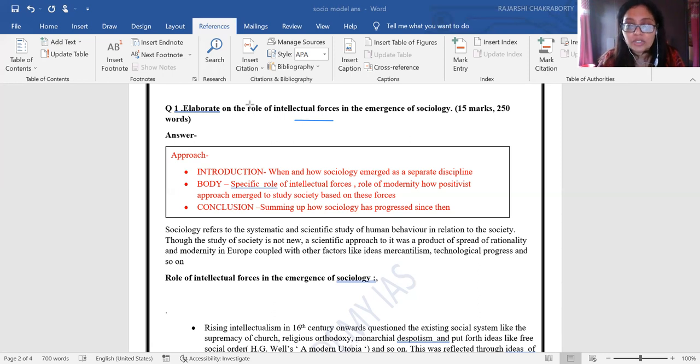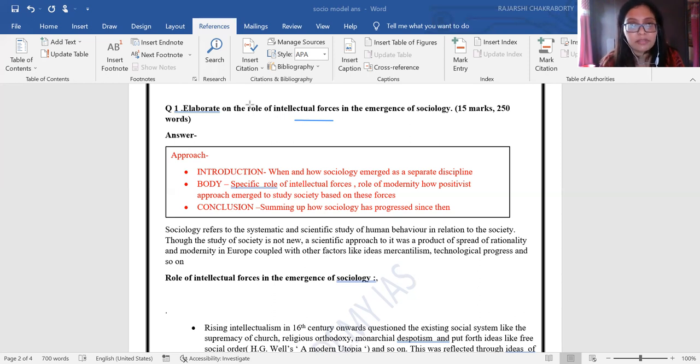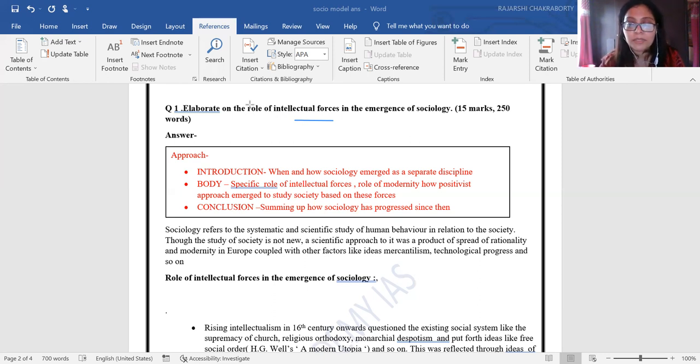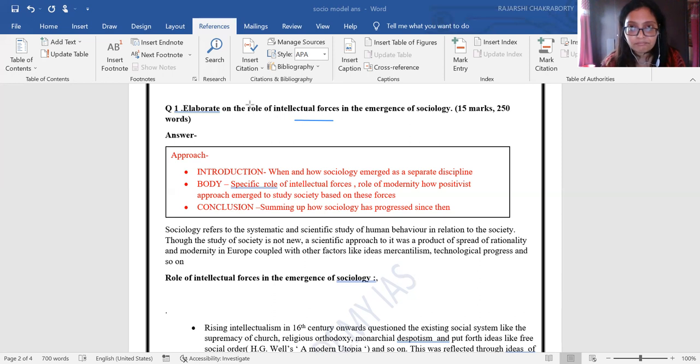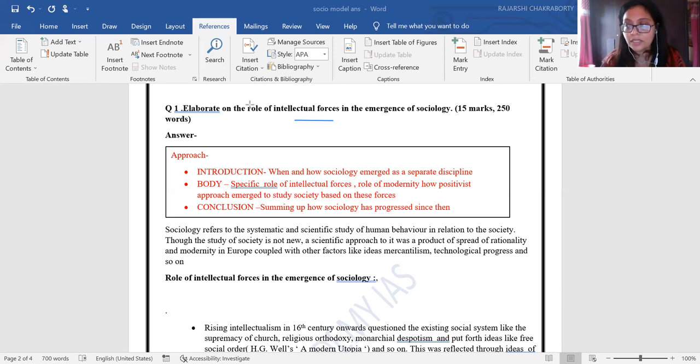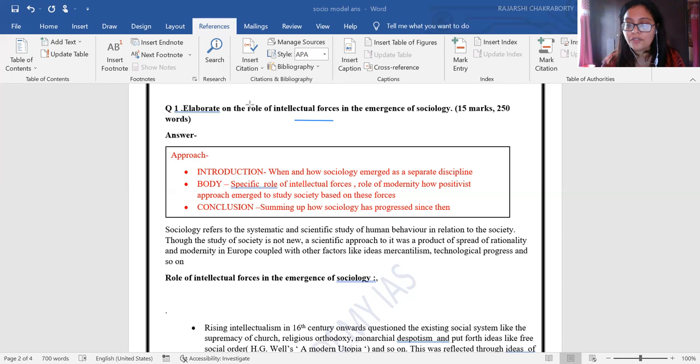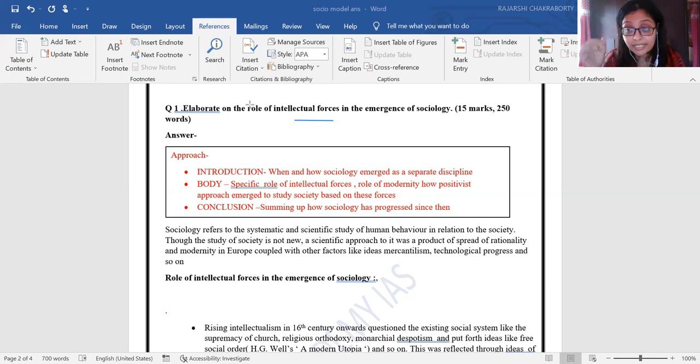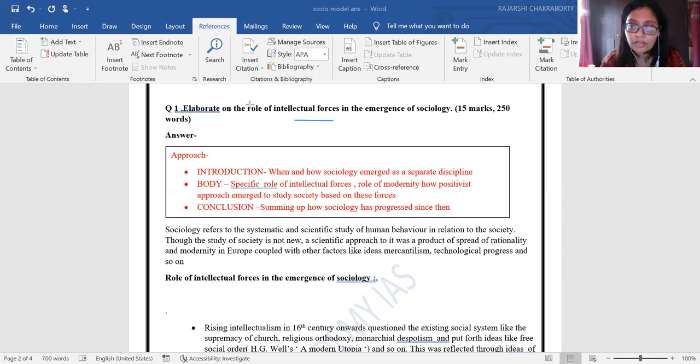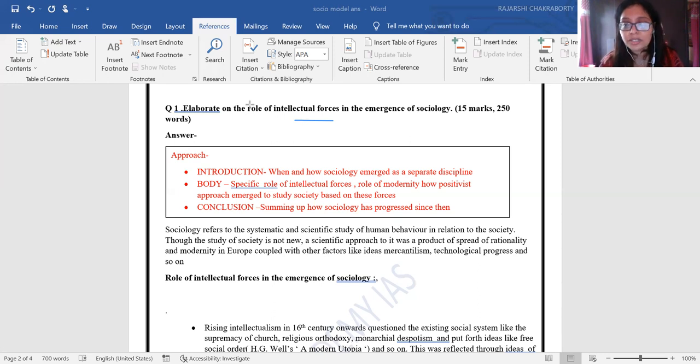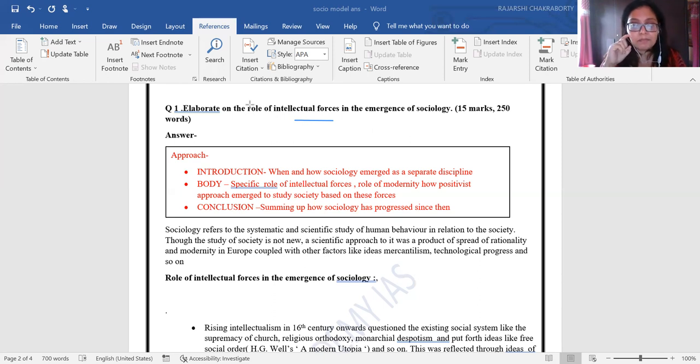But why is it that we separately study the emergence of sociology? The difference is that for the first time, a scientific study of society emerged with the Renaissance, the Enlightenment period, the scientific revolution, and mercantilism. Sociology as a discipline was triggered by all these factors. People have always tried to study society but never essentially tried to question the existing social order.